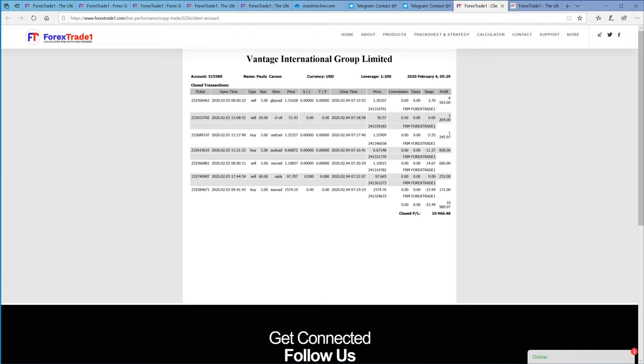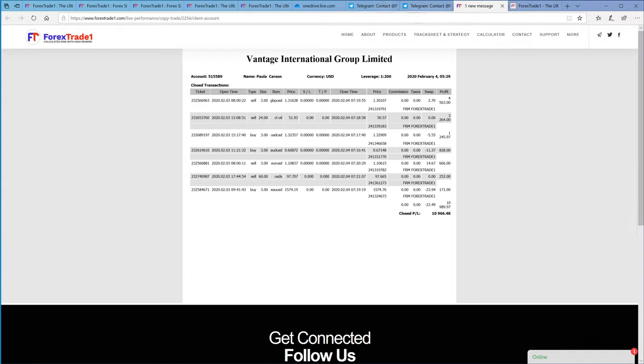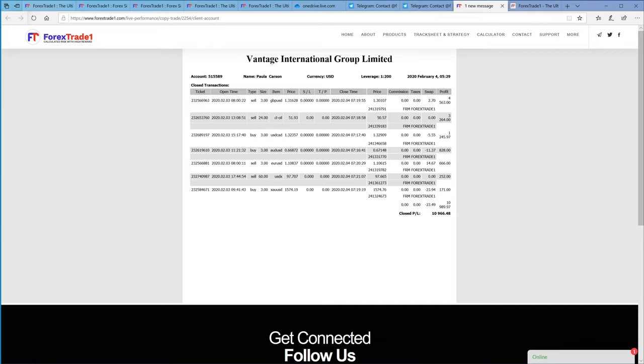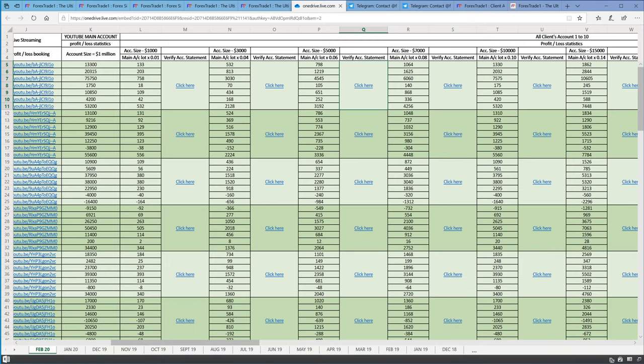You can verify the GBP entry, the sell GBP/USD, you can verify the profit - this is $4,563 profit with three lots. You can verify these trades here, all the open trades - EUR/USD, XAU/USD, USD/CAD.